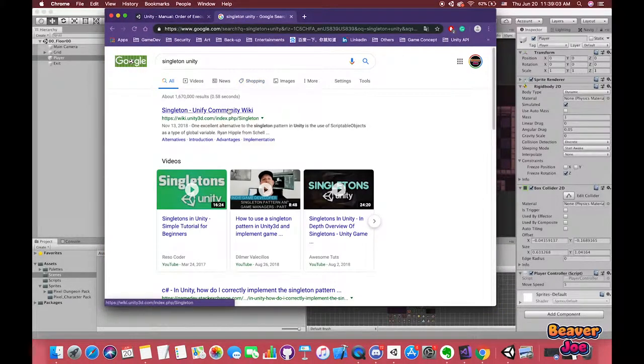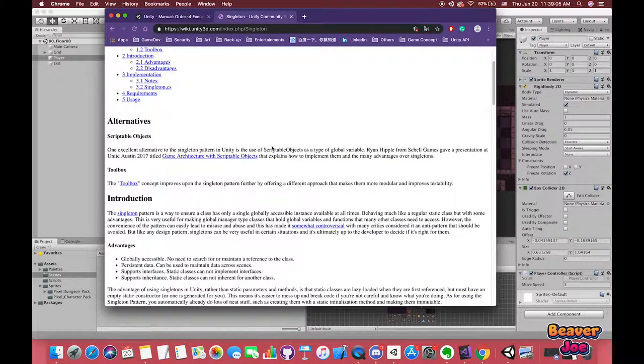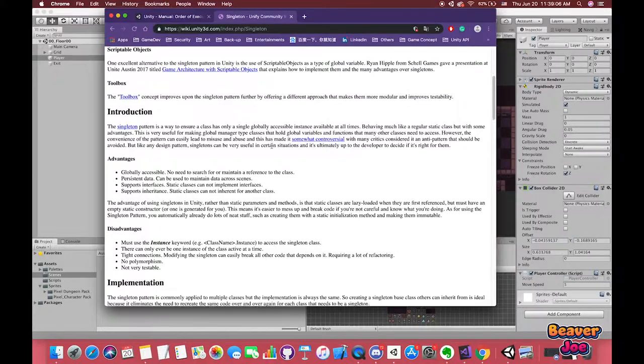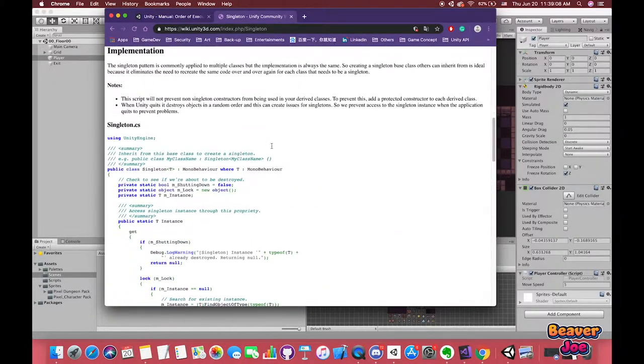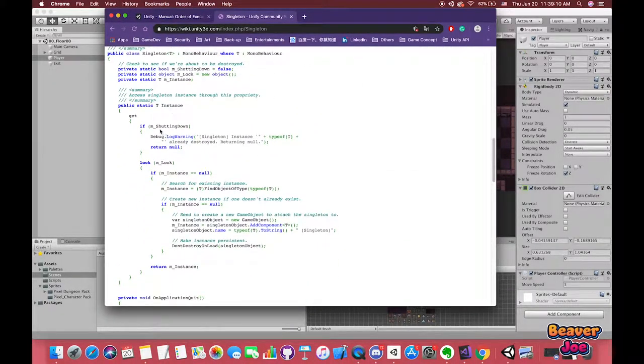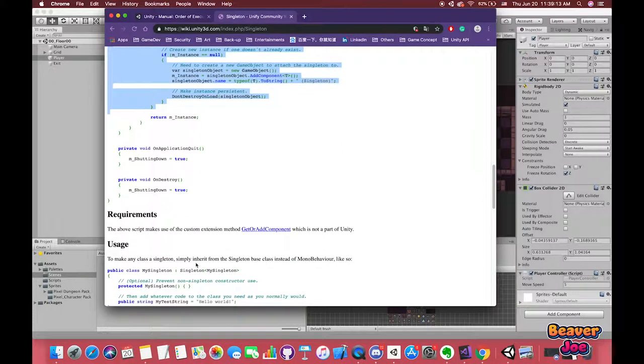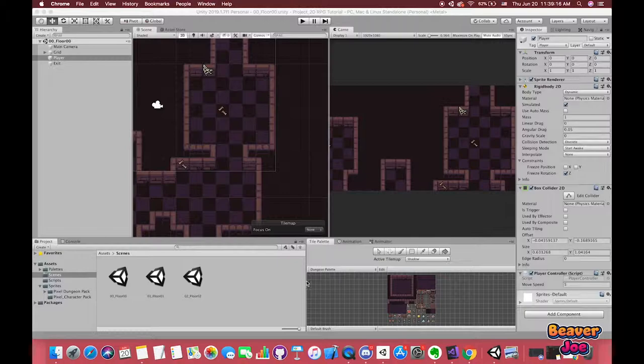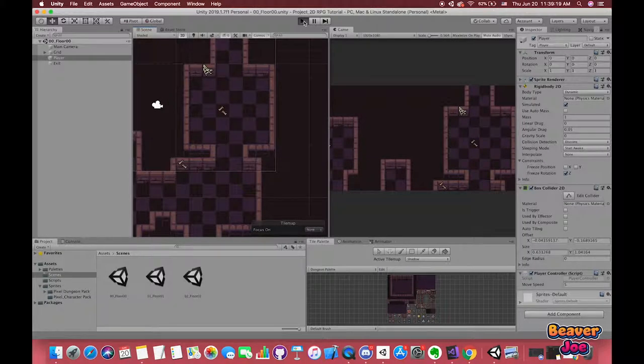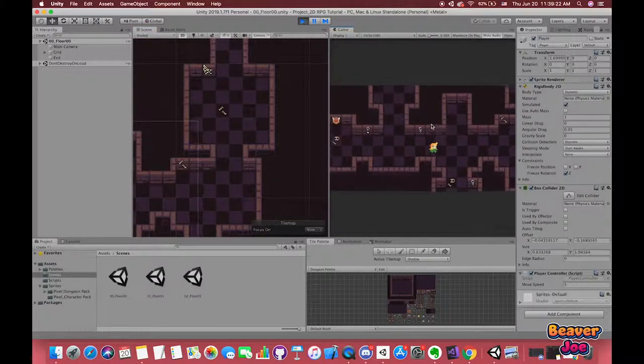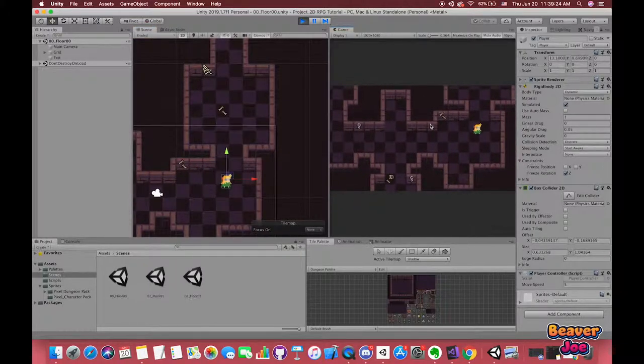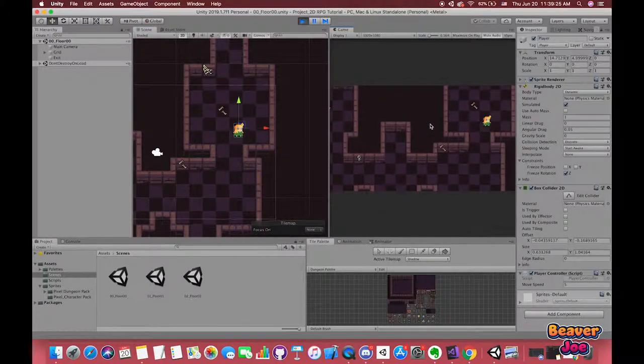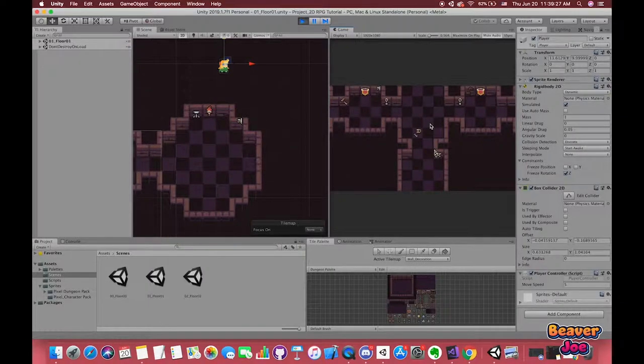The singleton pattern is a way to ensure a class has only one single globally accessible instance available at all times, behaving much like a regular static class but with some advantages. This is very useful for making master type classes that hold global variables and functions that many other classes need to access. Okay, let's get started.